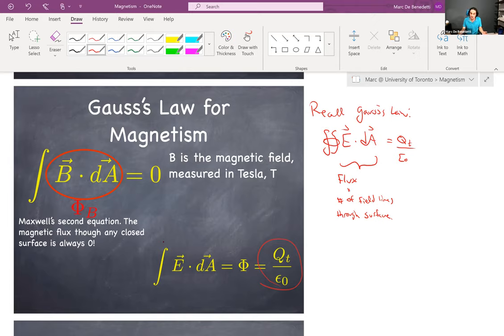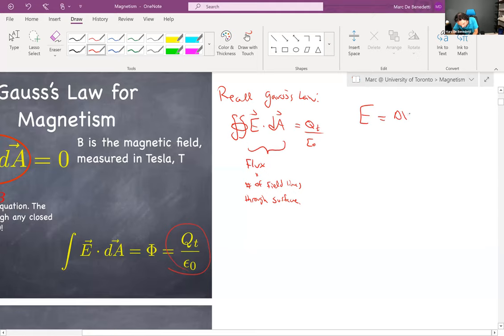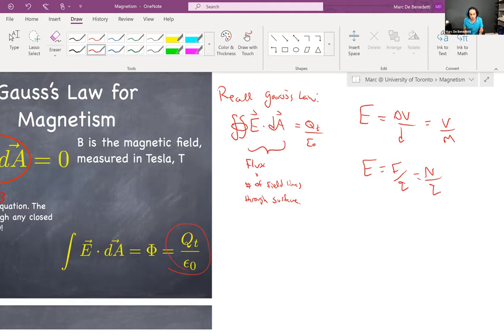I'm introducing a new variable, B, which represents the magnetic field strength — for that silent B in magnets. B represents the magnetic field strength in the same way that E was the electric field. E had units of volts per meter or newtons per coulomb. For the magnetic field, we do have a fundamental unit — it's called a Tesla. The magnetic field is measured in Tesla.